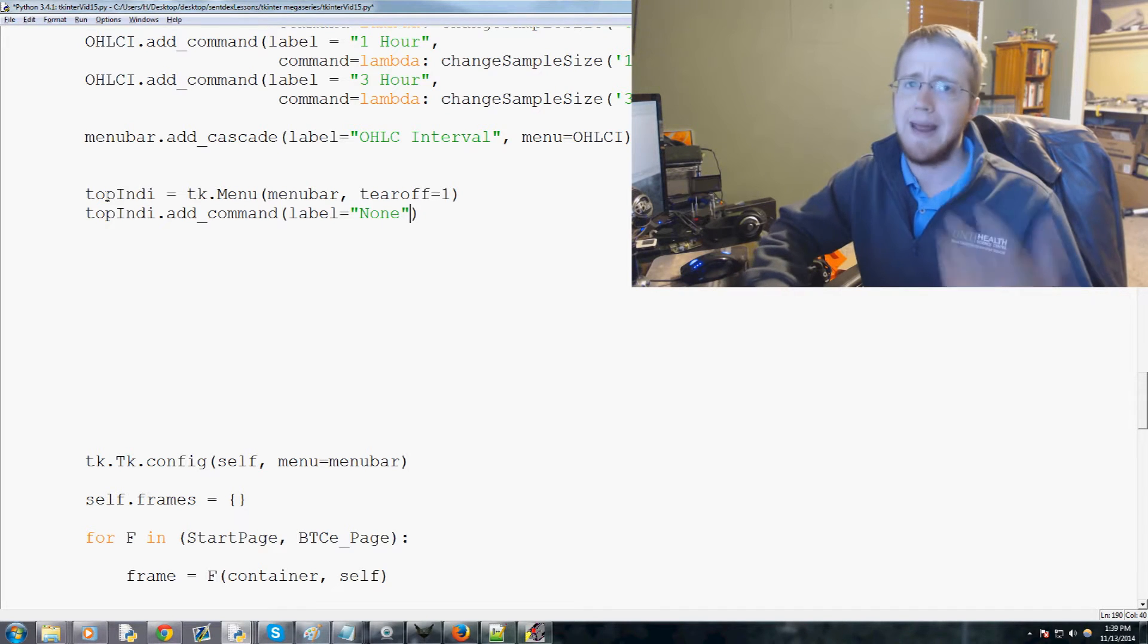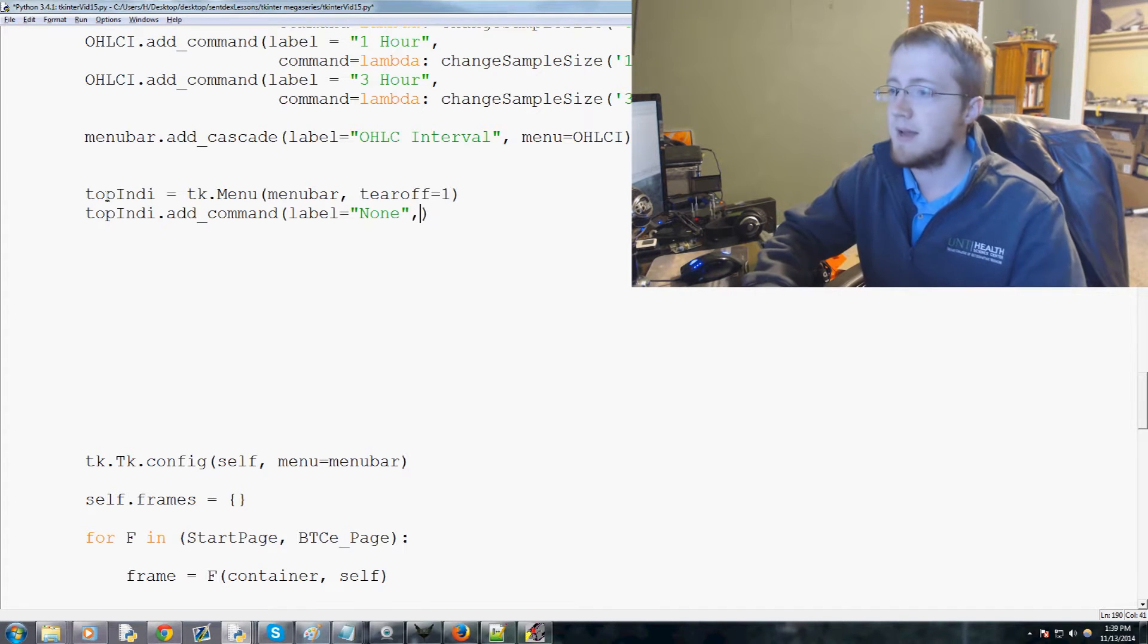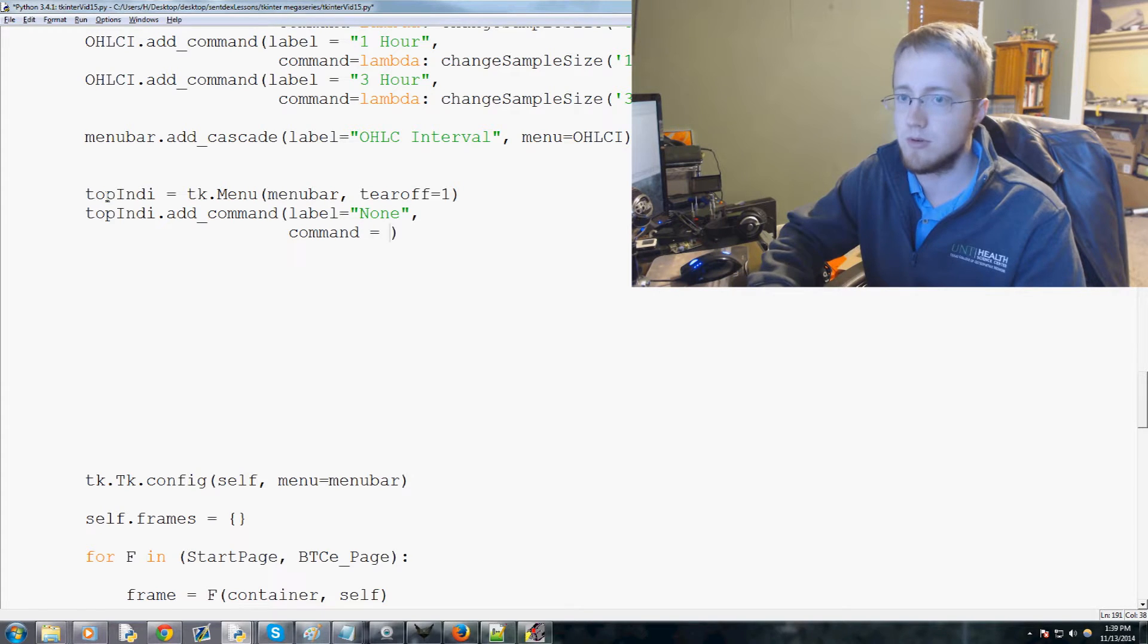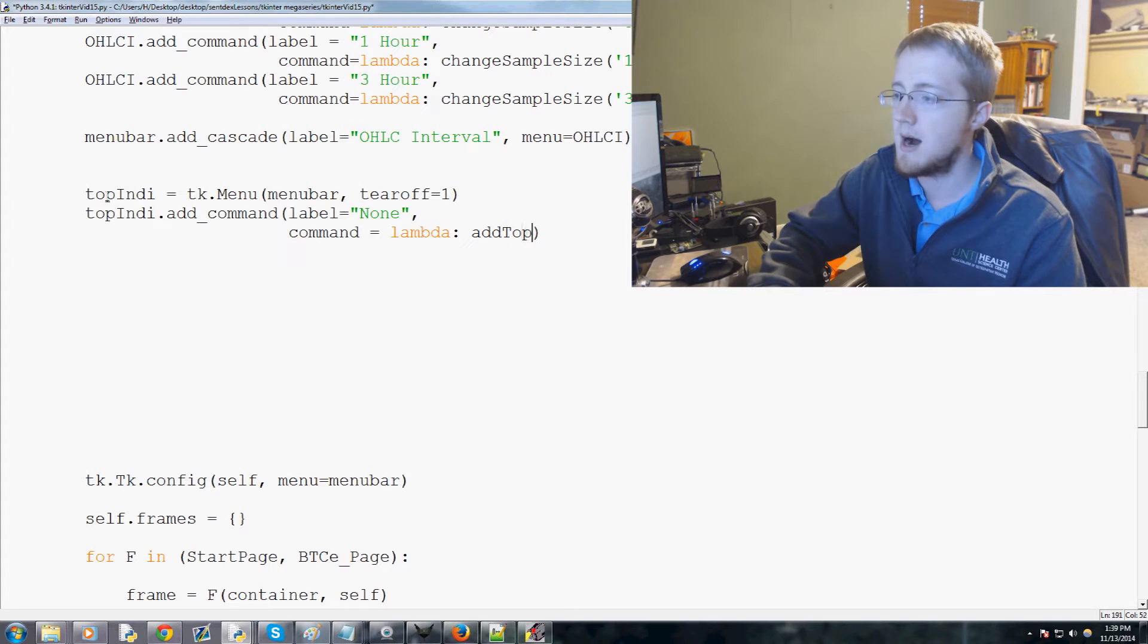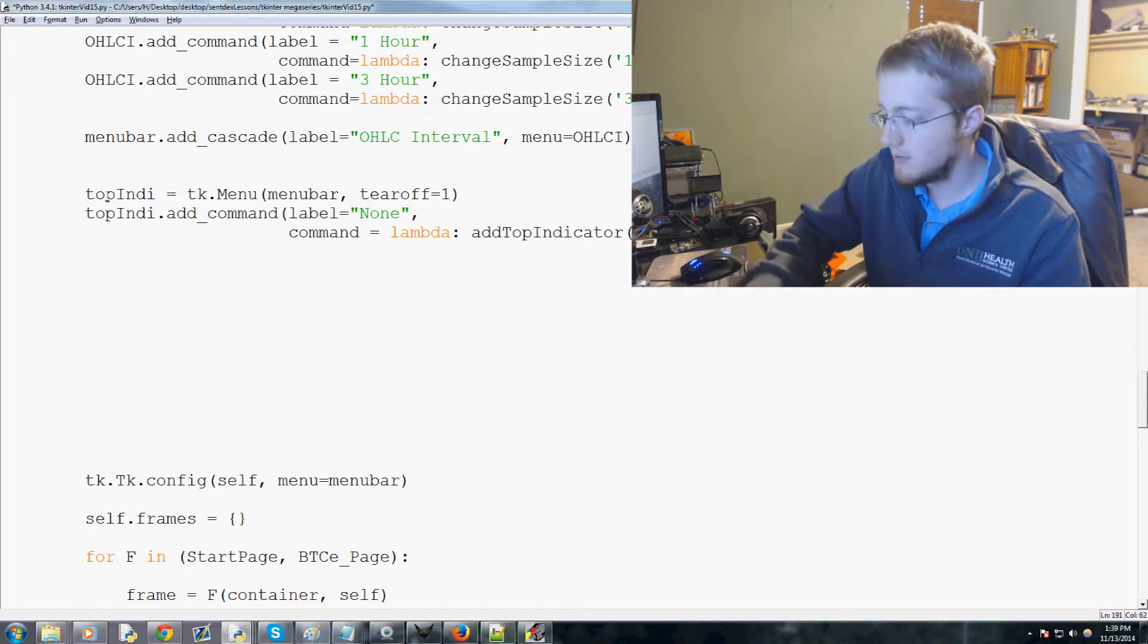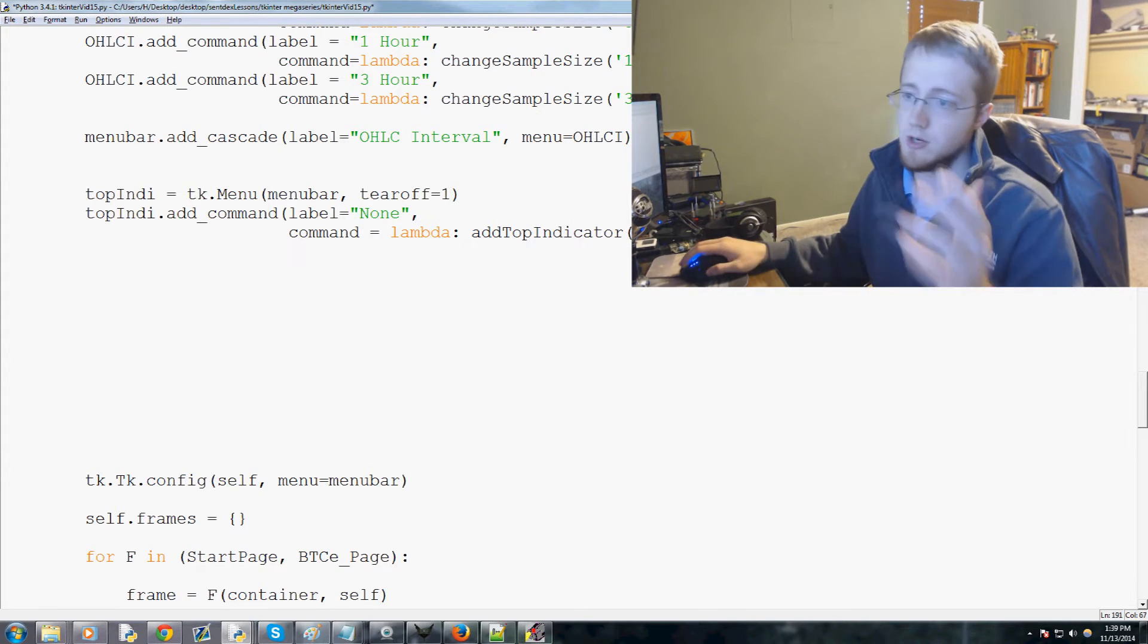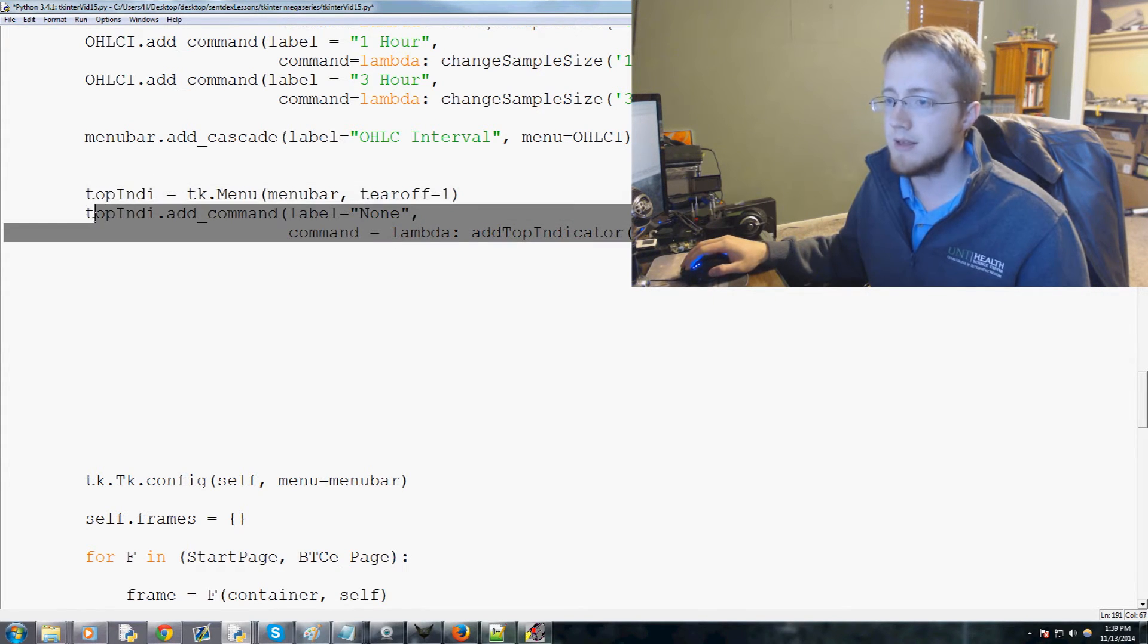And label, this one will be the first label possible will be none, so this will be like we don't want any indicator at all. And then we'll say command equals the lambda add top indicator, and the parameter that will pass is simply none because they chose none.